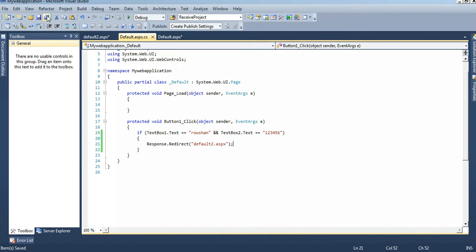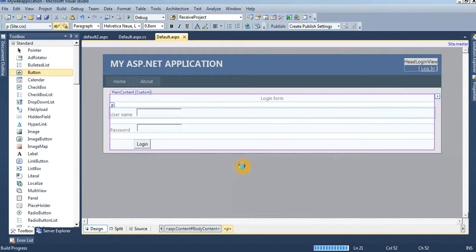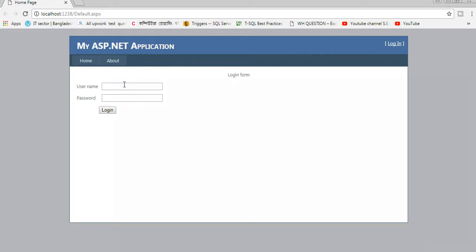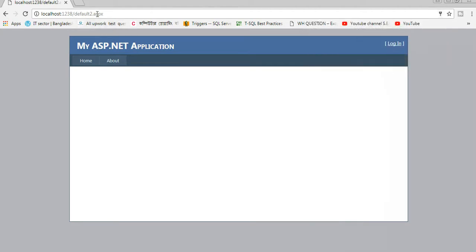Save the project and click View in Browser. It will take some time. Enter the username, enter password '123456', and click Login. You can see it redirects to Default2.aspx.